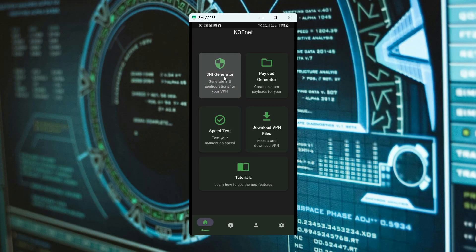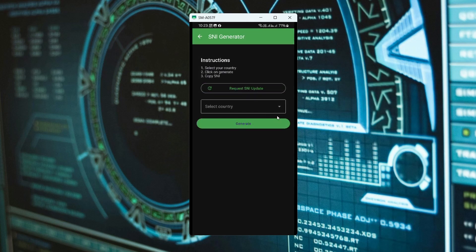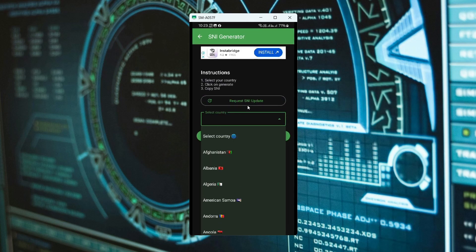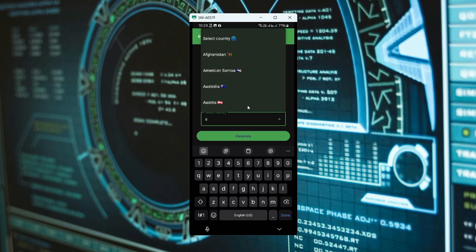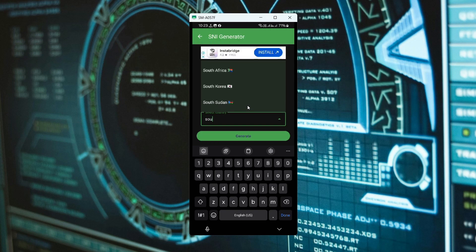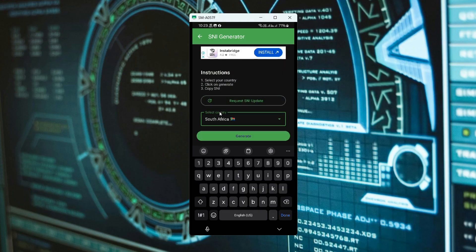Inside CovNet, select SNI Generator. Then select your country. Make sure you select your exit country, since some SNI for another country won't work for yours. Then click on Generate.